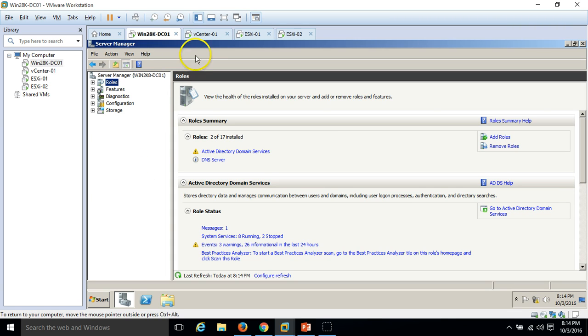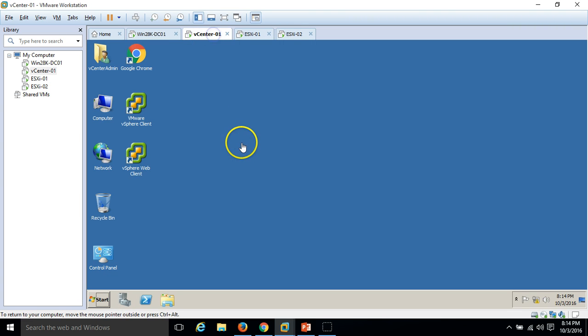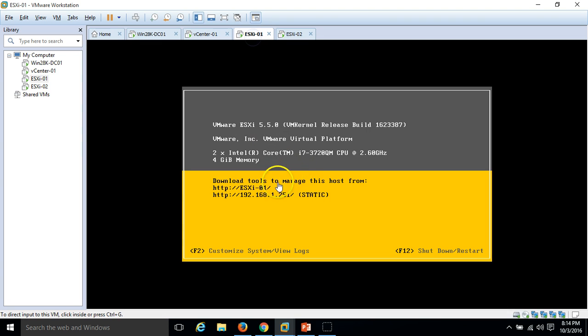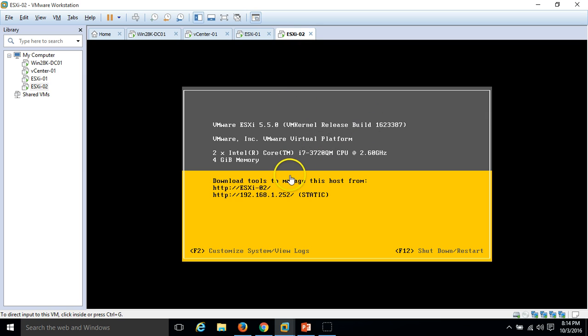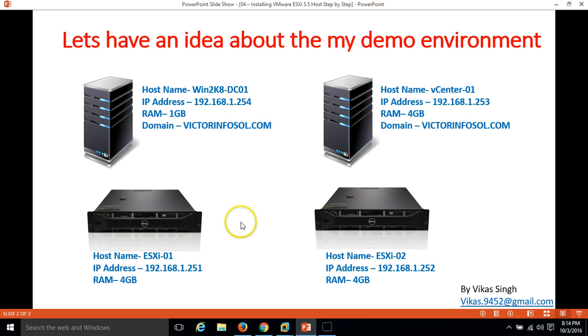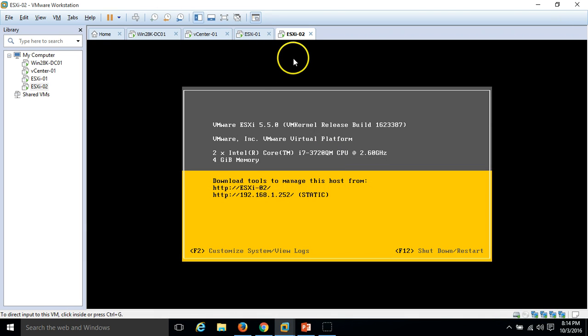Now we have all four servers ready for production: our domain controller, vCenter server, and two ESX hosts, ESX-01 and ESX-02. We are done with this configuration and installing the ESXi Host 5.5.